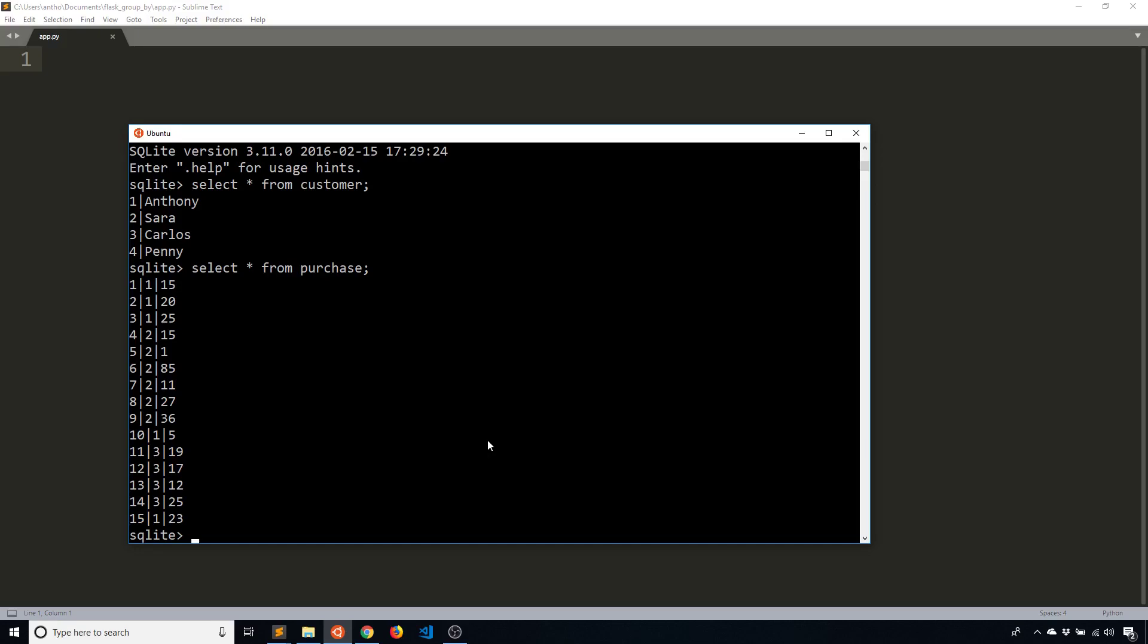So the first is I'll figure out how many they have. Just looking at it here, I can see that Anthony ID 1 has four or five purchases, and then Sarah has six, Carlos has four, and Penny has none.